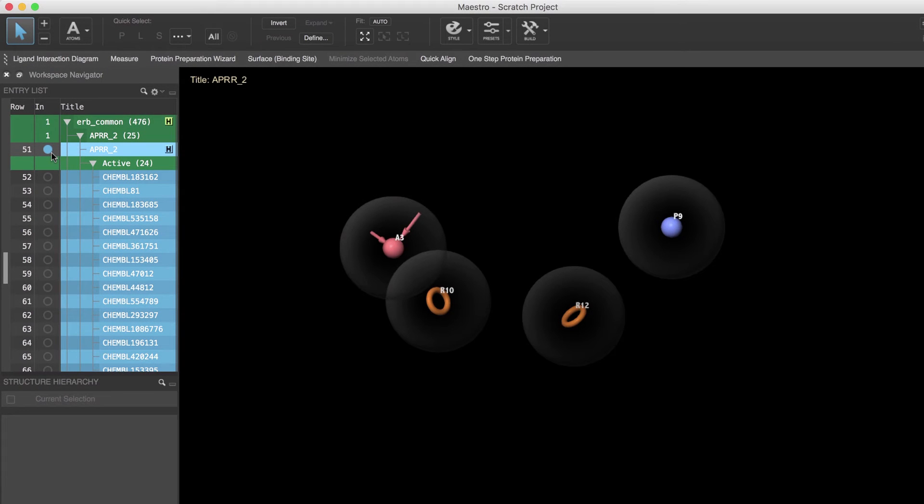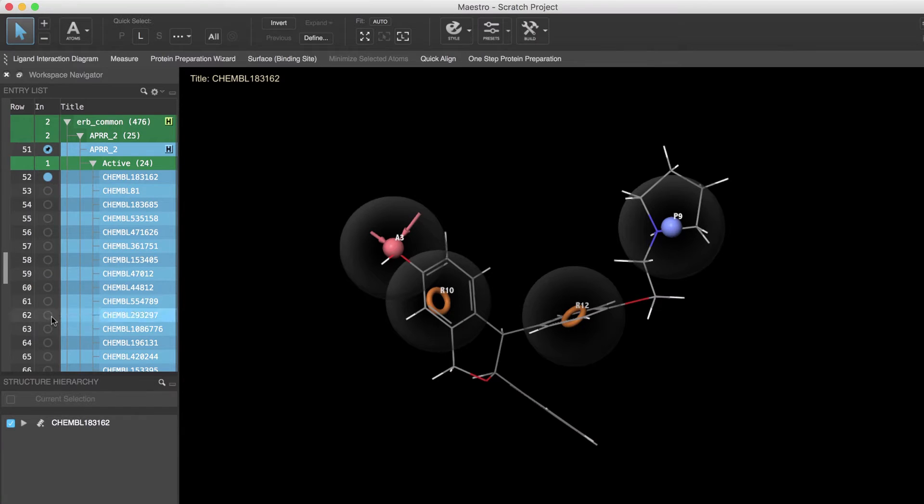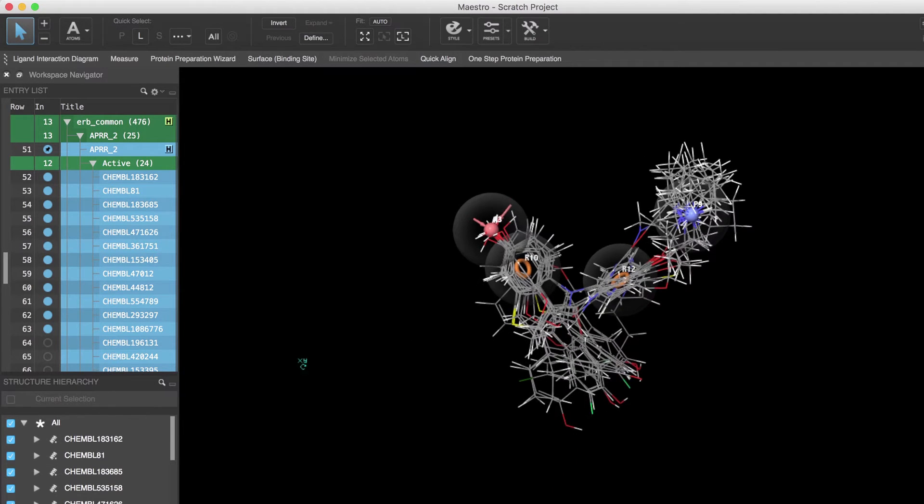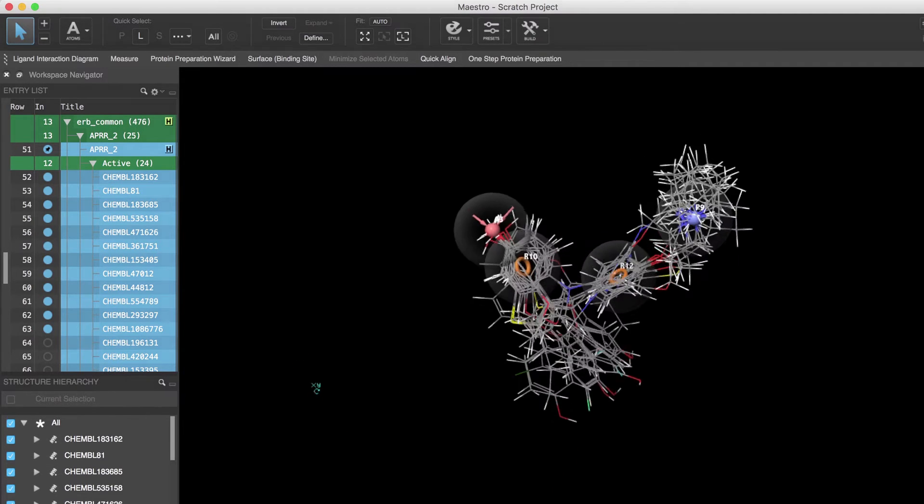In this video exercise we will create common pharmacophore hypotheses from a diverse set of known estrogen receptor ligands as found in the phase tutorial. So let's begin.